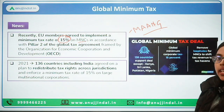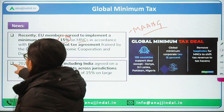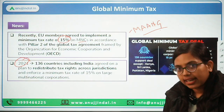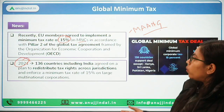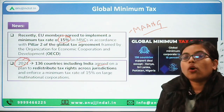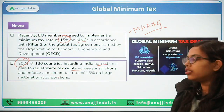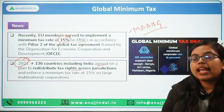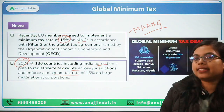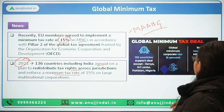This framework was introduced in 2021, whereby 136 countries, including India, agreed on a plan to redistribute the tax rights across jurisdictions and therefore enforce a minimum tax rate of 15%.